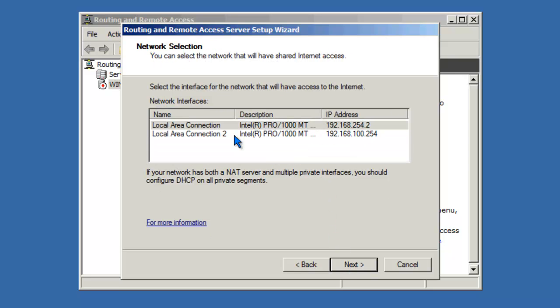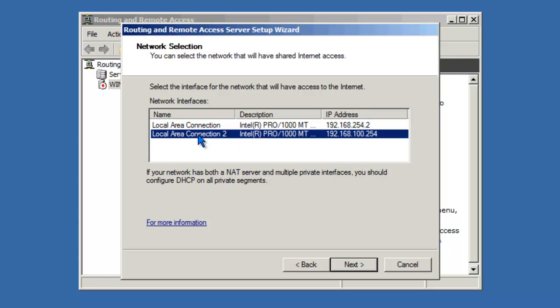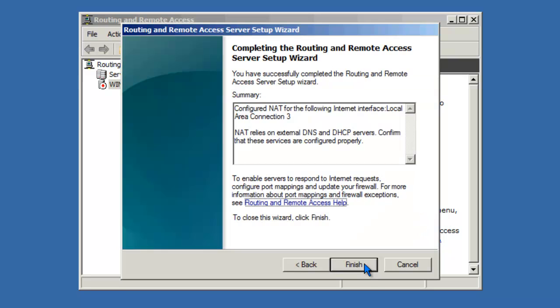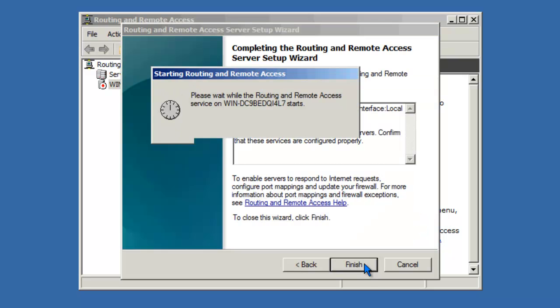Now I need to tell RRAS which is my private side. In this case, I have two private interfaces. I'm going to choose this one, Local Area Connection 2, 192.168.100.254. If you recall, this is the default gateway for the XP client on our Local Area Network. I'll click Next and Finish.